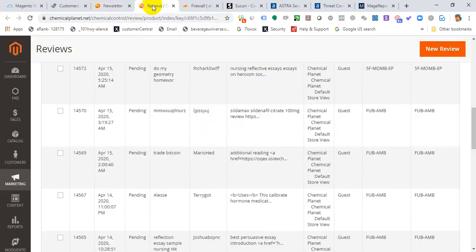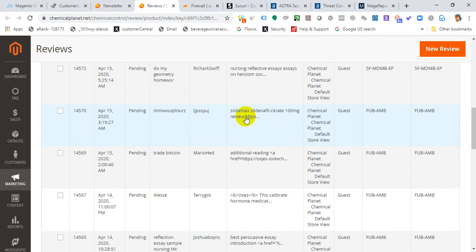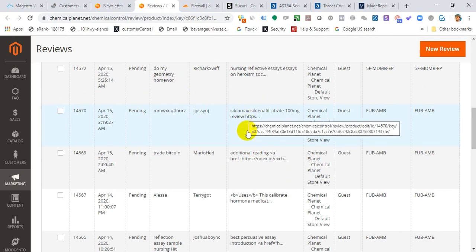You can also take a look at your reviews section to see if there's any strange stuff there. For instance, it could be any sort of content about porn, Viagra, and all that type of stuff. You want to make sure you're protecting from that as well.